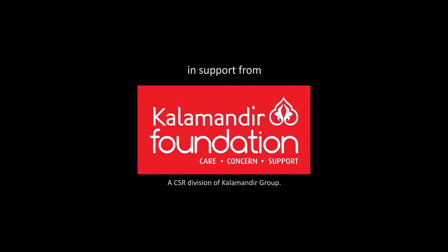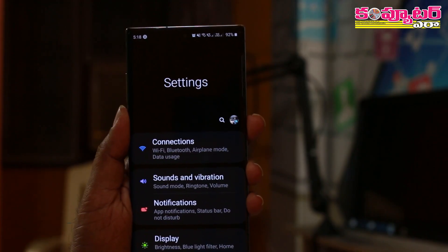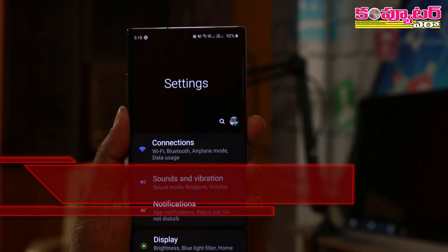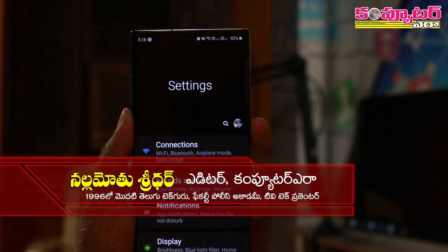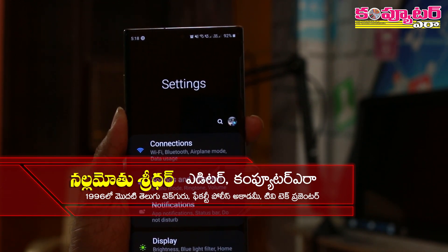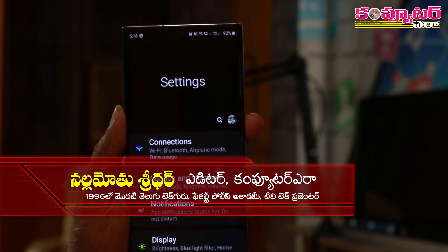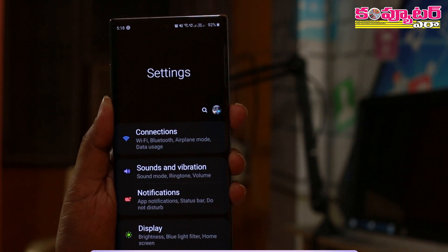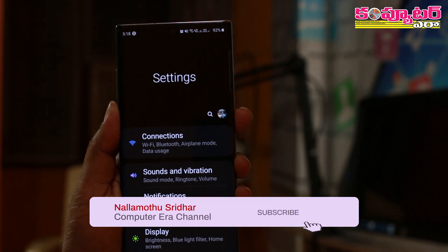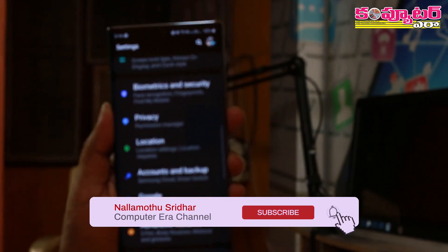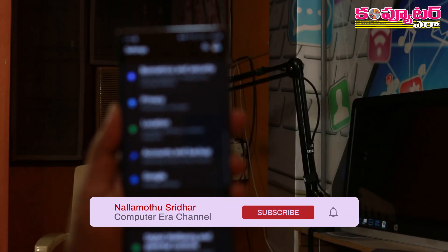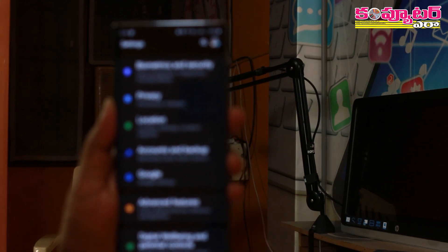In support with Kalamandir Foundation, a CSR division of Kalamandir Group. When we install the applications on our phone, we have access to the call and SMS. In this case, we have access to all the access to your phone.